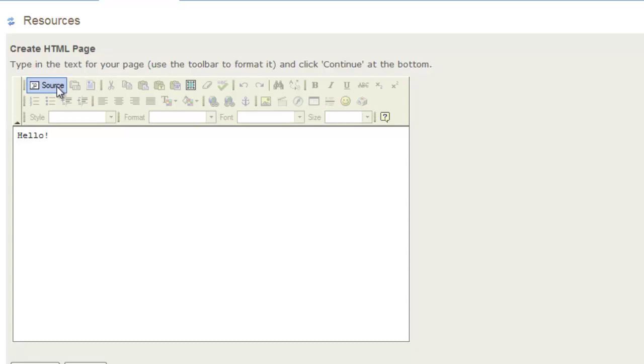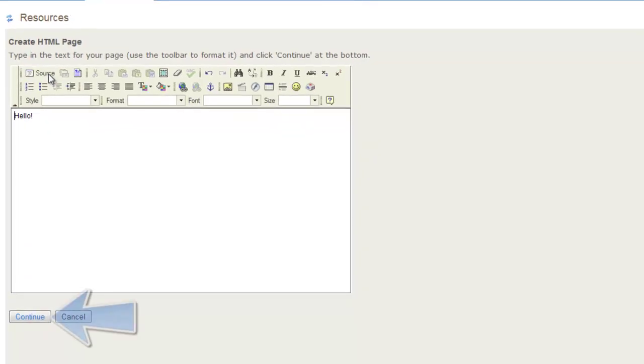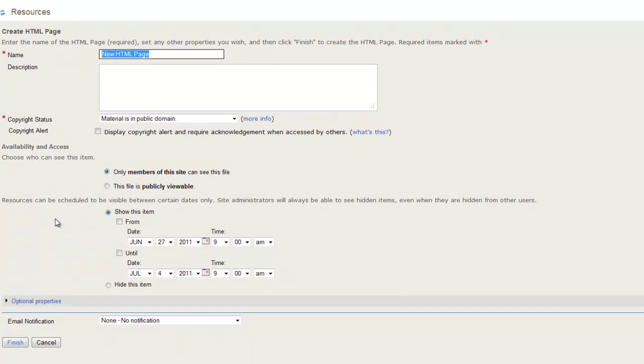When you have finished creating the page, click Continue to enter a name for the page. Name the page and provide a description if required. Click Finish to create the HTML page.